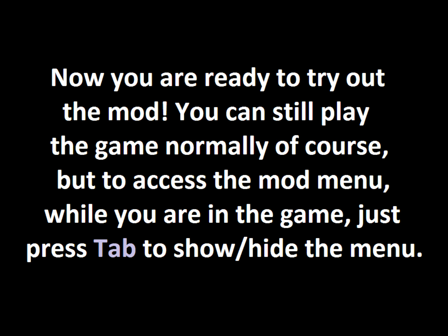You can still play the game normally, of course, but if you want to access the mod menu while you're in the game, all you need to do is press the Tab key on your keyboard to show or hide the mod menu. It resets every time you launch Baldi's Basics, so it won't remember the settings every time. You'll have to change the settings to what you want because when you close Baldi's Basics and restart it, everything resets.